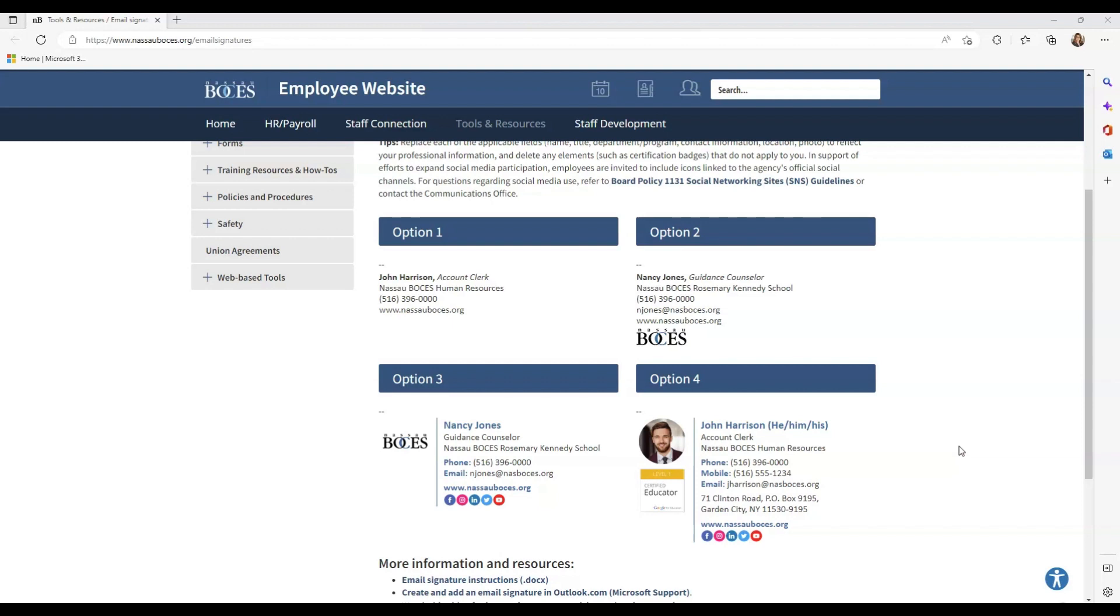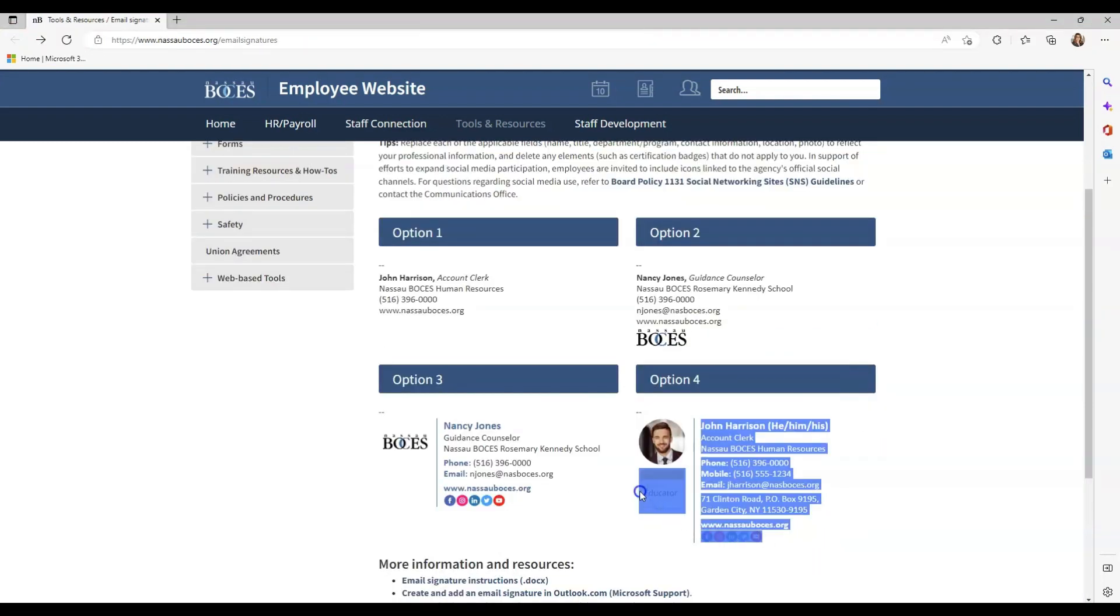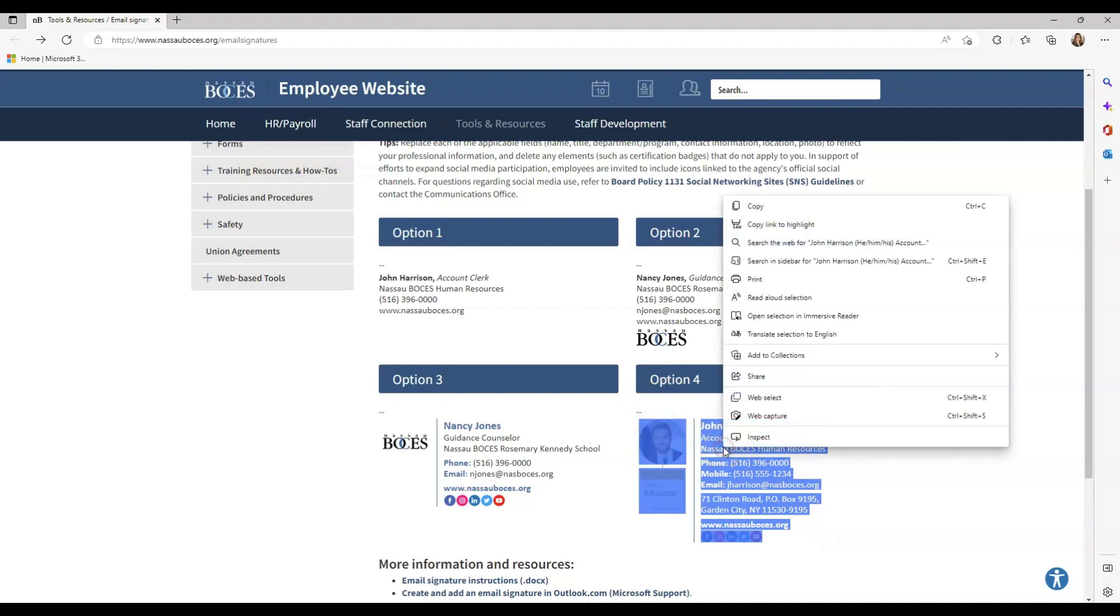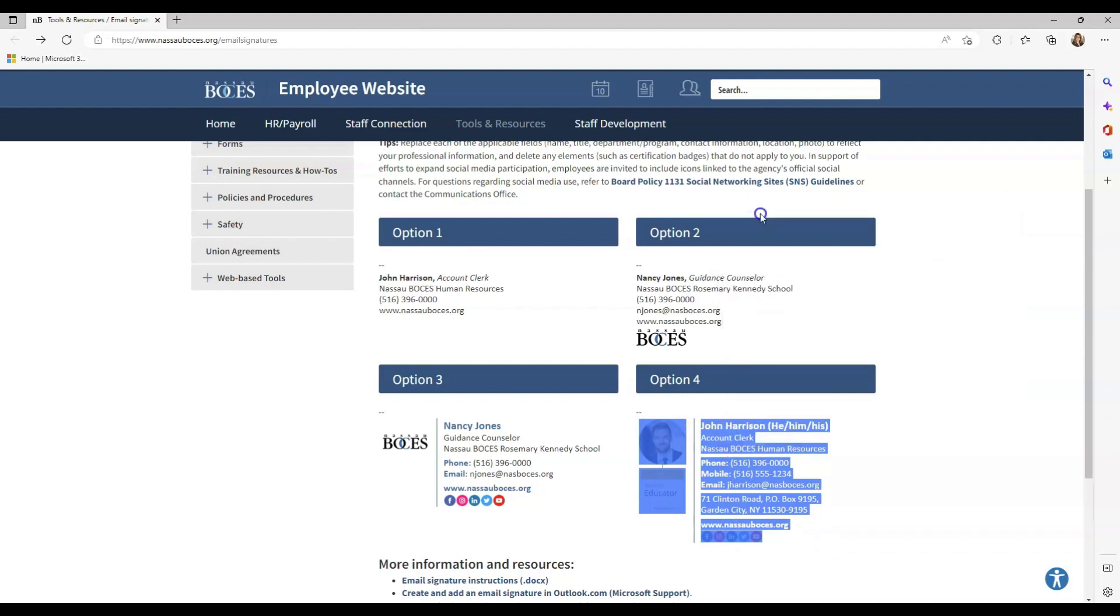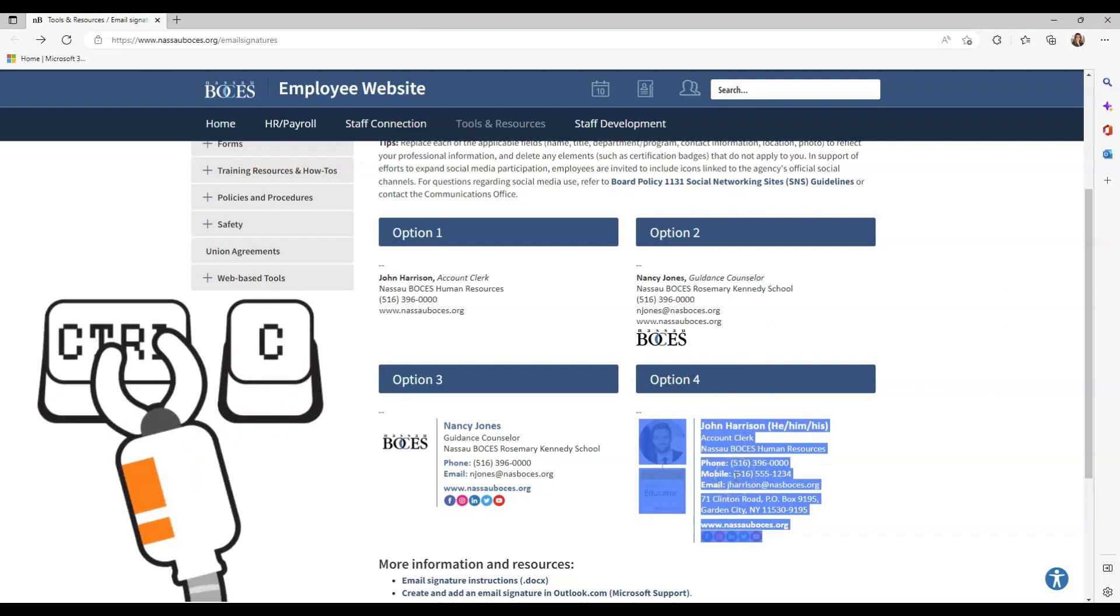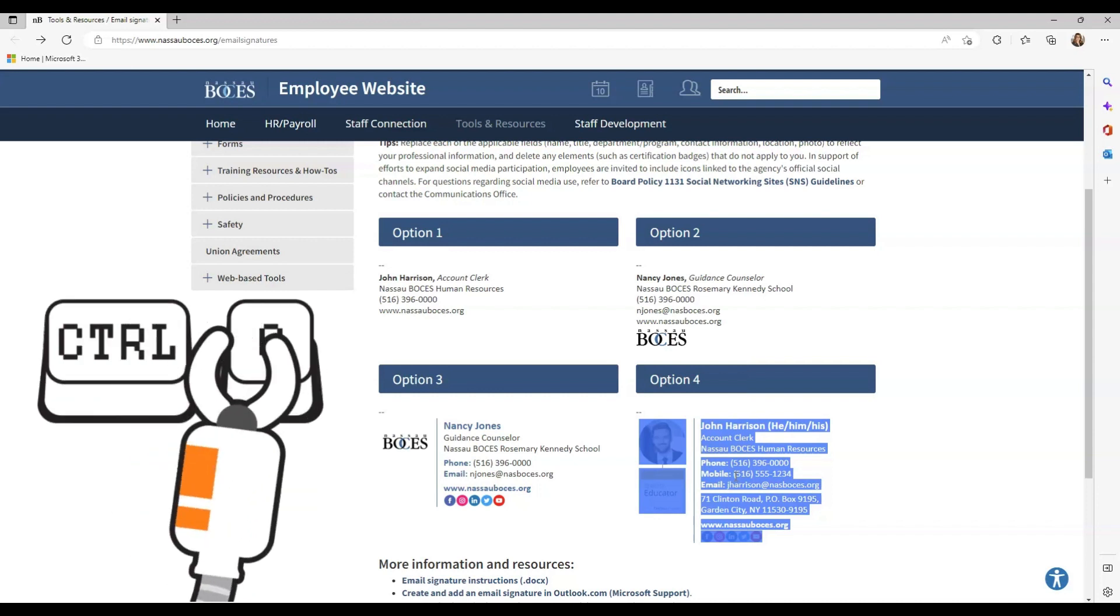I am going to choose option 4. Step one is to click and drag to highlight all of the elements of the email signature template that you are choosing to use. Once you have done that, you can click the three ellipsis dots that come up and then copy, or you can right click on the highlighted template and click copy, or you can use your keyboard shortcuts of Control C in order to copy.